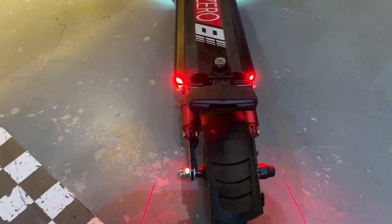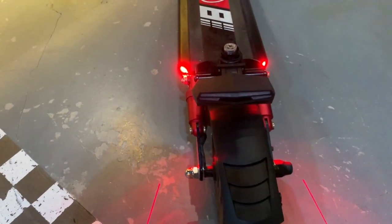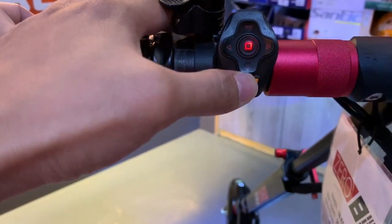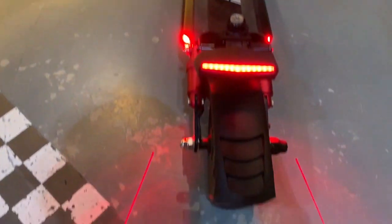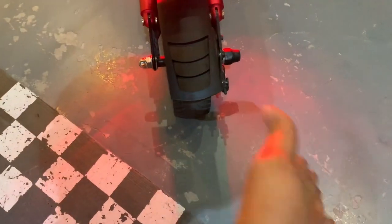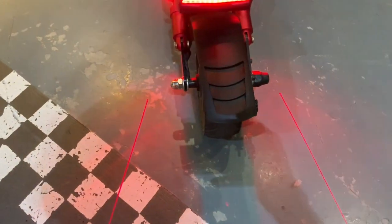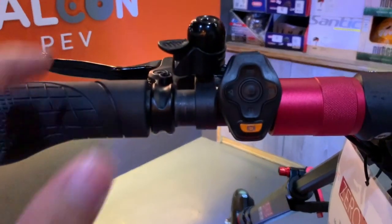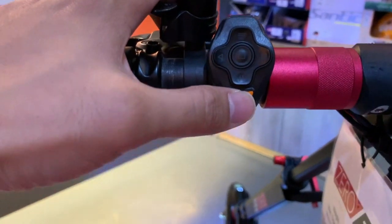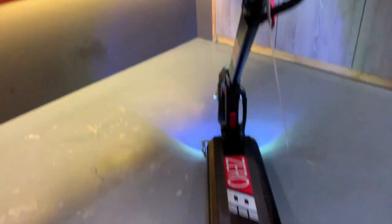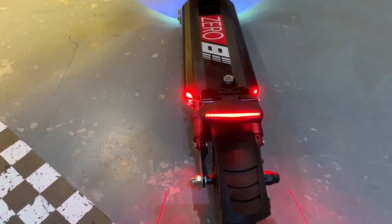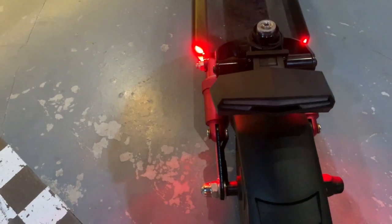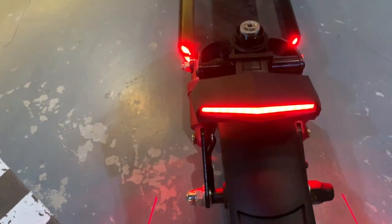All right, you have the laser-guided strobes here, just purely for show. And that's it. So this is how you mount the rear signal lights for the Zero 8.